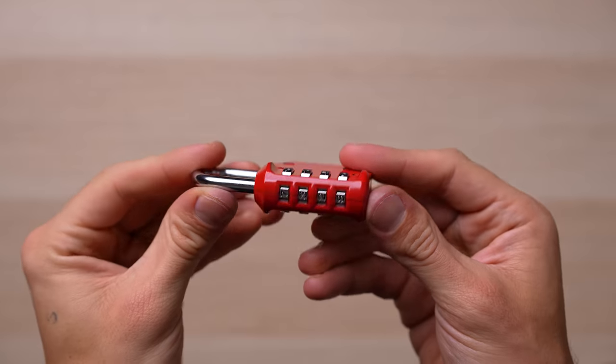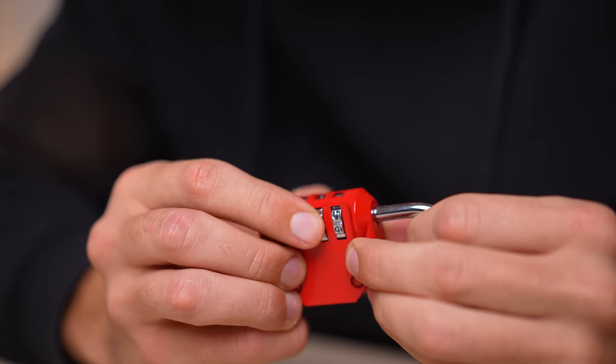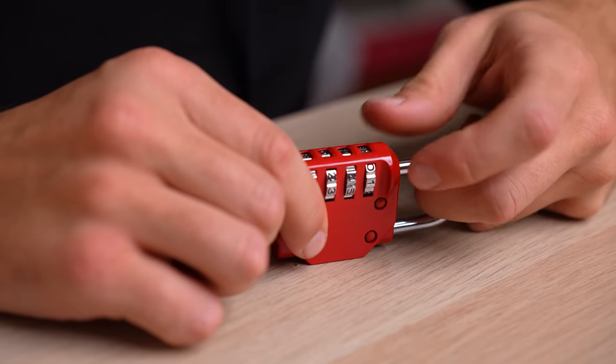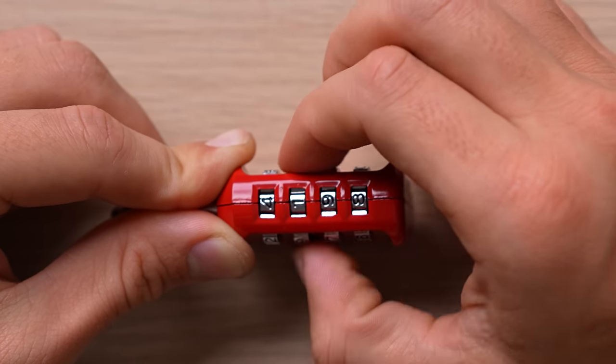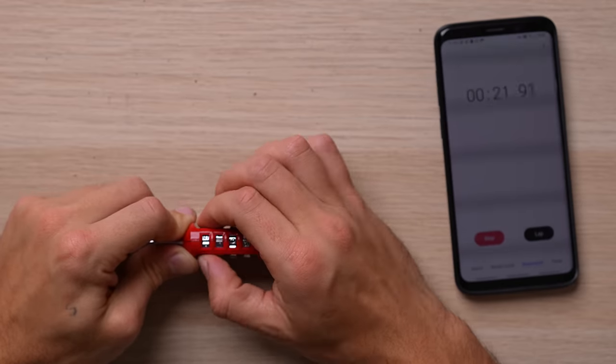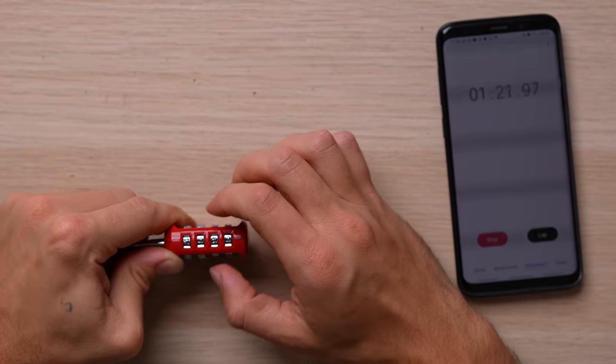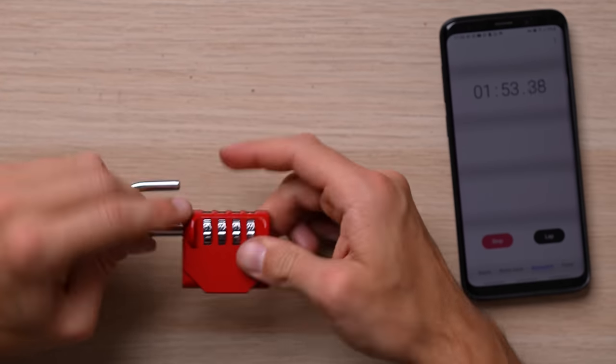For the other lock of the same category the story is absolutely identical. Pulling the shackle and move one dial at a time checking the feedback on the next dial. And in one minute and 50 seconds I've been able to open the lock.